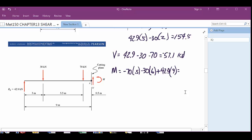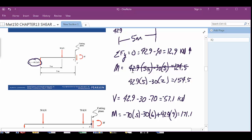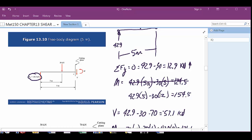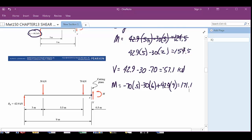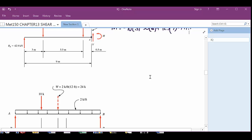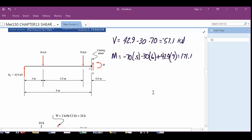The answer comes out to 171.1 kN·m. Everything in section B of that problem should have the 30 times 3 changed to 30 times 2. They made a mess of that, but came back strong on the last section. If we look at cutting at nine meters and looking to the right, the only thing going on is the reaction at B, which is 57.1 kilonewtons — everything else was on the other side of that cut, so they do add up.